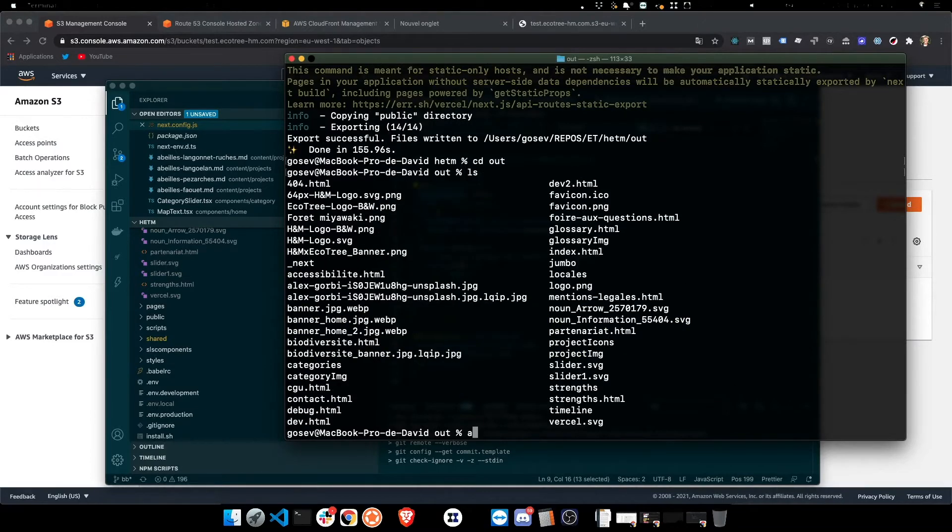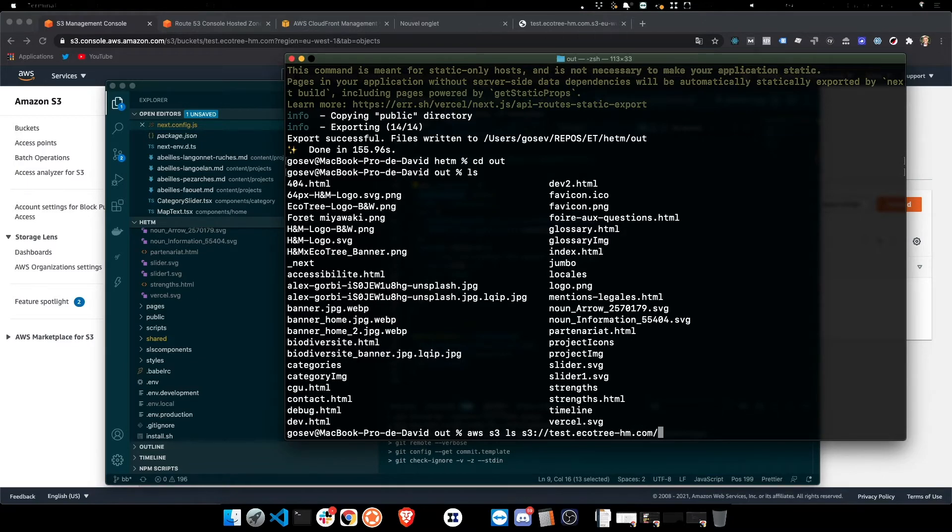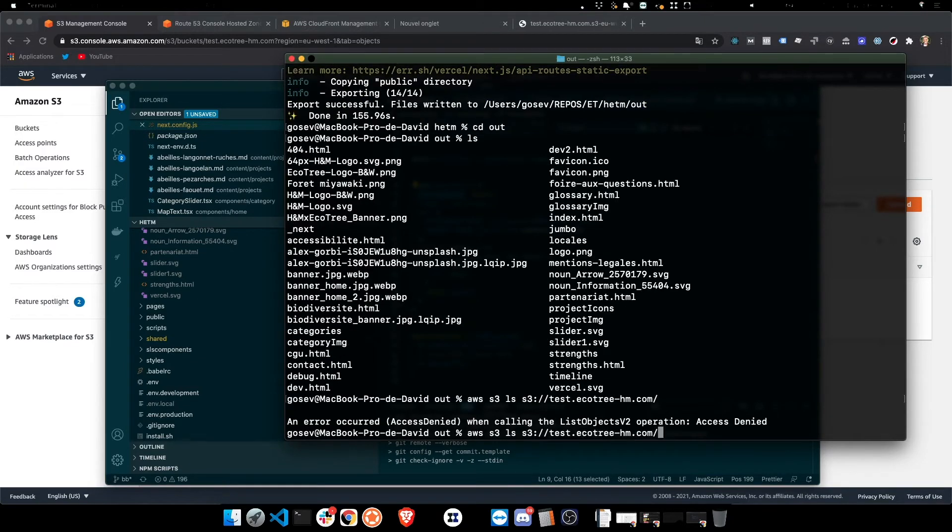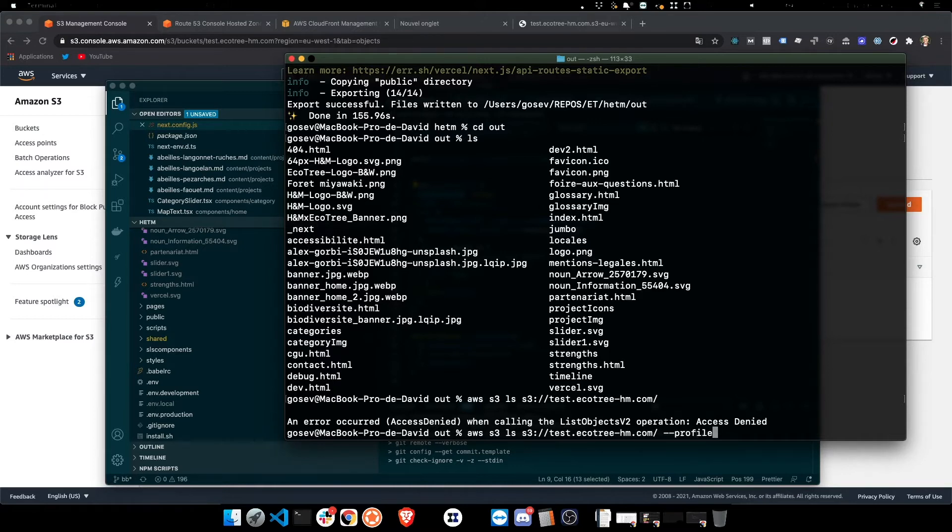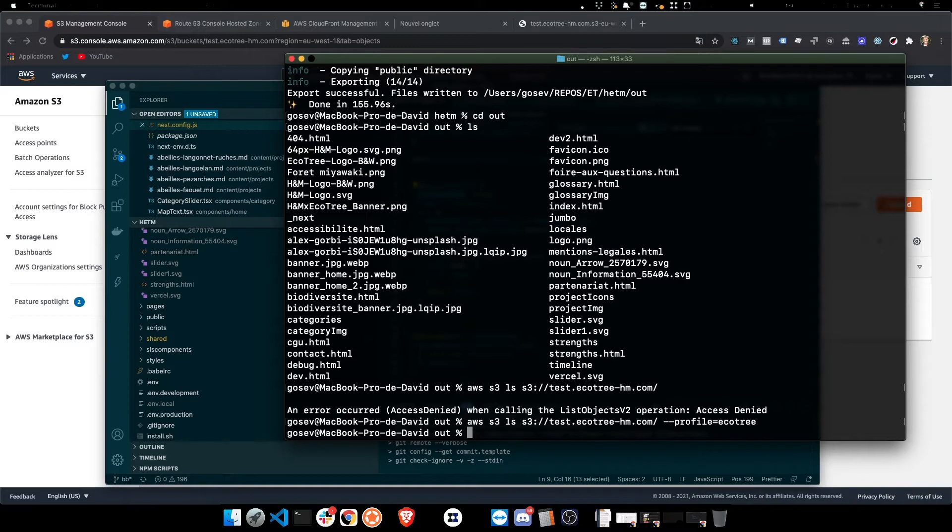As you can see, we will have .html files. Now let's list what's in the contents of the folder, I created the bucket I created just to make sure. So test.ecotree-hm.com once again, and okay, and to add the profile, profile equals ecotree. There we go, and that's going to show, okay, there's nothing there.